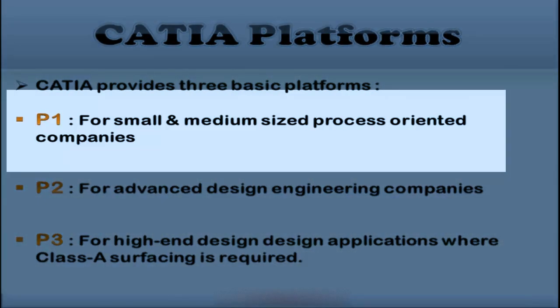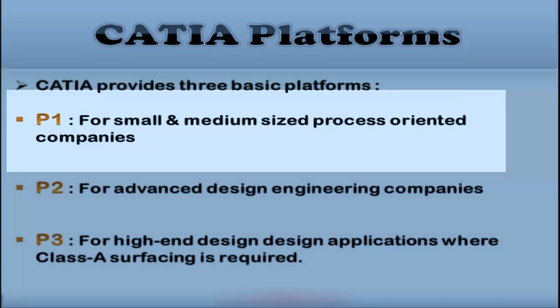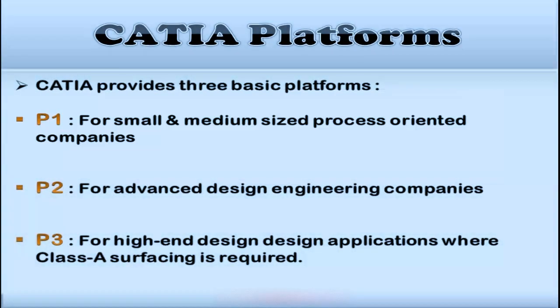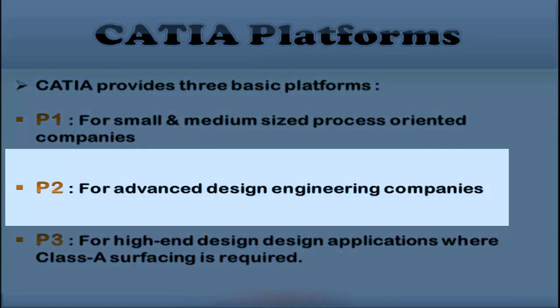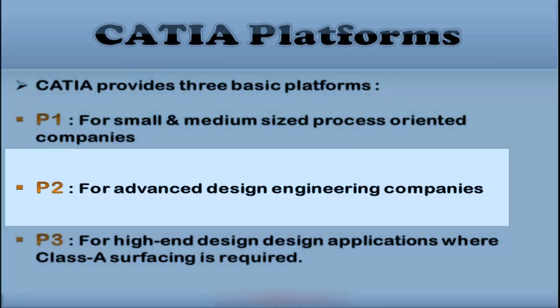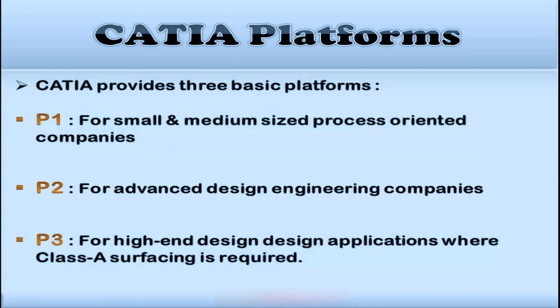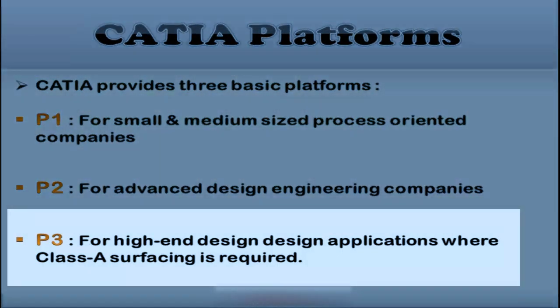P1 is for small and medium-sized process-oriented companies that require large-scale digitized product definition. Whereas P2 is for advanced design engineering companies that require product, process, and resource modeling.